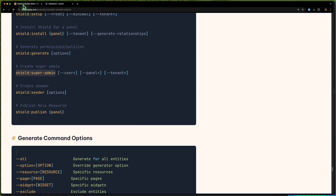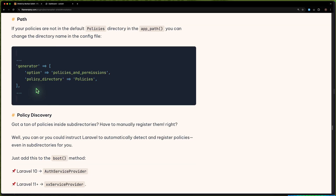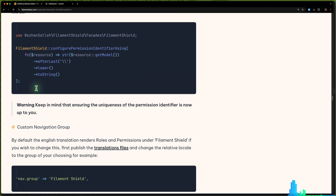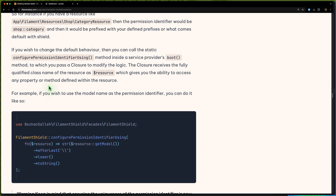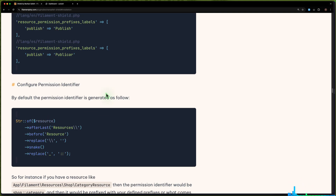So here I think we have issues. The Filament Shield package is not supporting multi-tenancy, or maybe I'm missing something. But as I can see, it's not supported the way Filament has documented multi-tenancy. And also, as I told you, I searched on the GitHub repository of this package and saw that multi-tenancy is not supported.